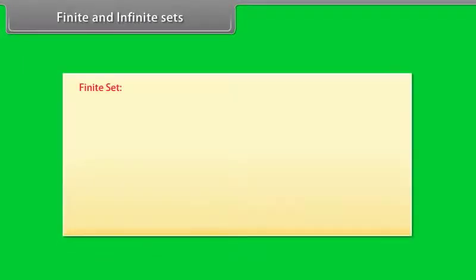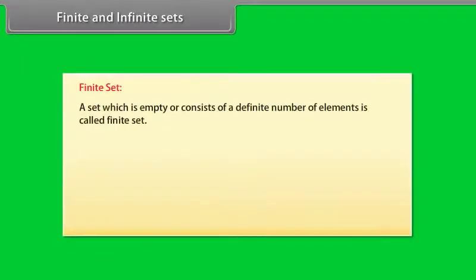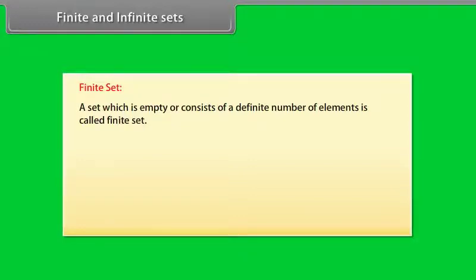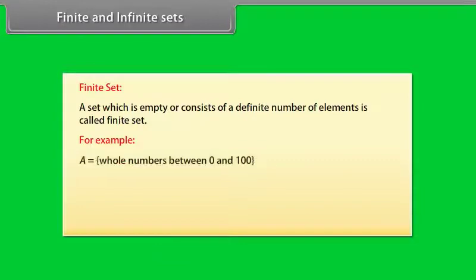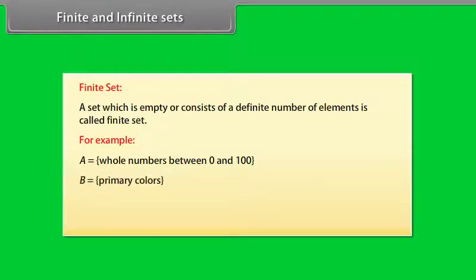Finite and infinite sets. Finite set: A set which is empty or consists of a definite number of elements is called finite set. For example, A equals whole numbers between 0 and 100, B equals primary colors, C equals prime numbers less than 12 are the finite sets.